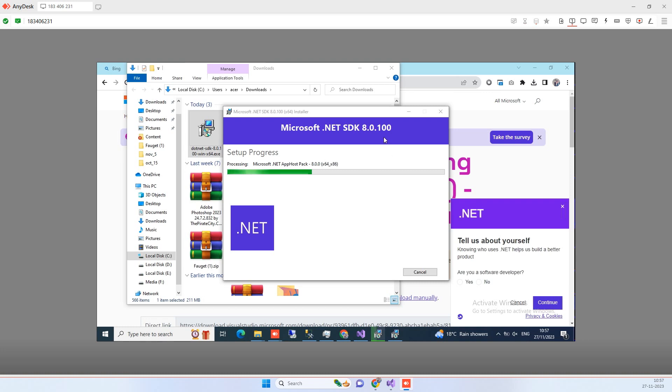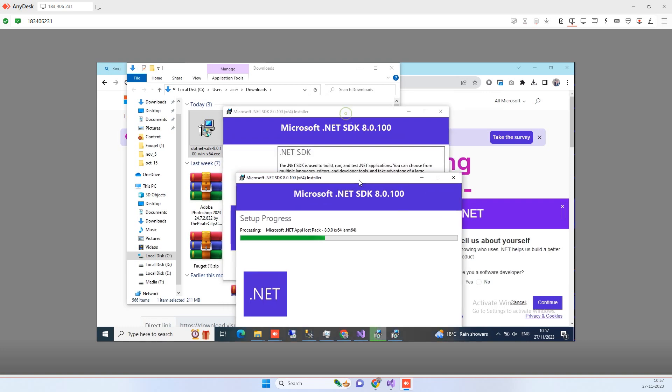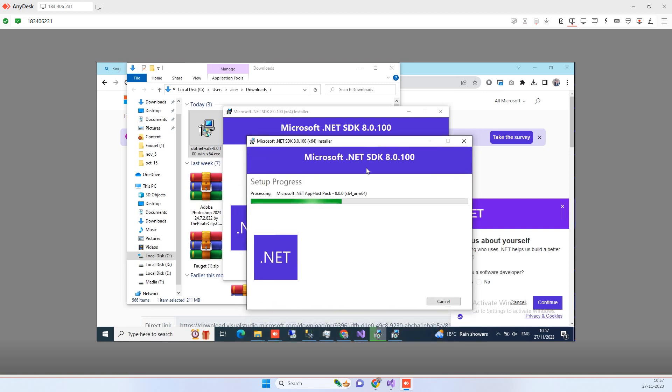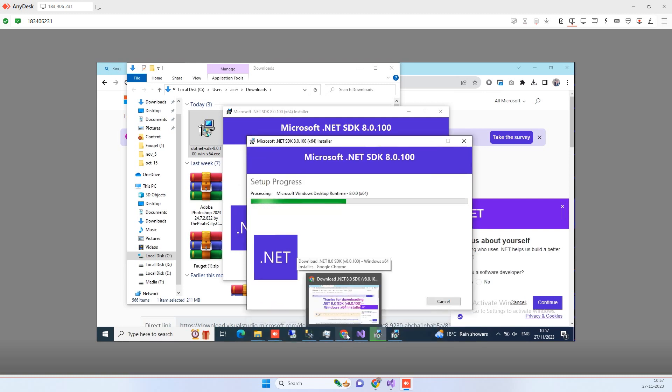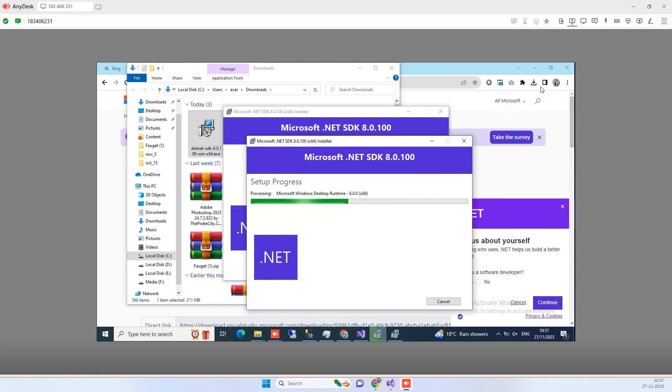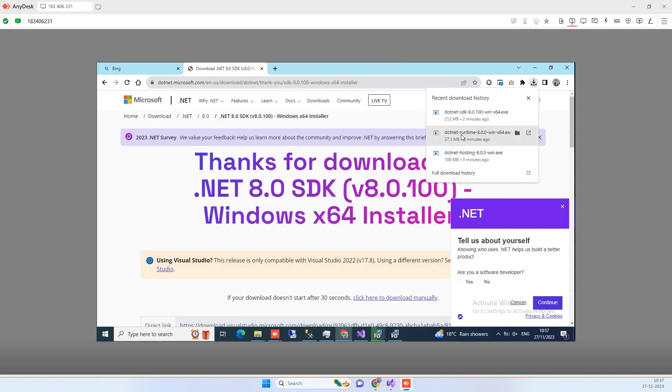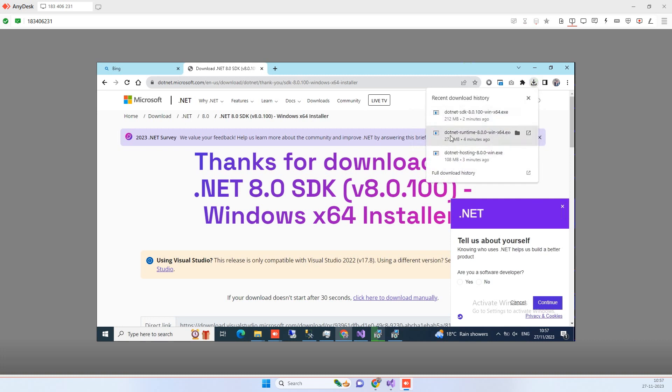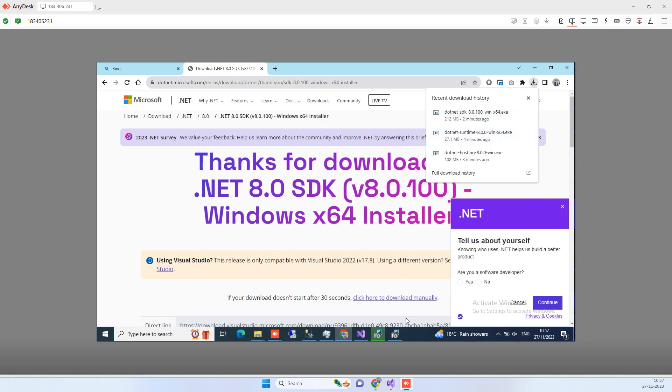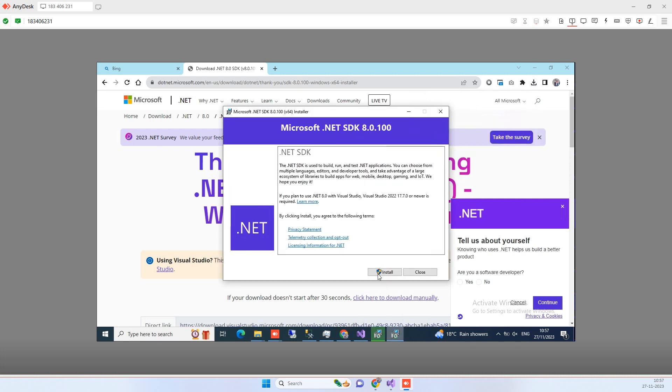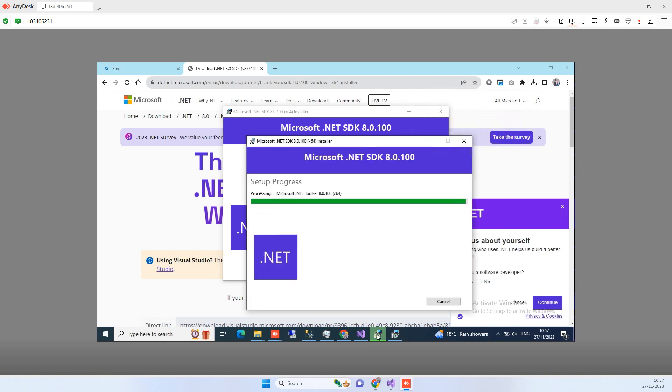So basically guys the hosting bundle, the first file that we installed, that works most of the time but in case that does not work then we will try to install the other two also. The hosting file actually has the runtime also, that is why the other runtime did not need to install. But like if this one gets installed and then you have to actually try this one also. If it says it is already installed then no issue, and then the SDK one we will download.